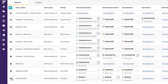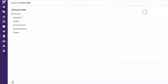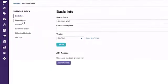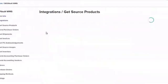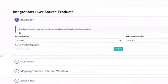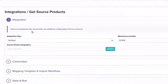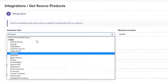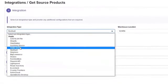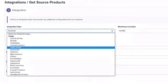You can also leverage our pre-built warehouse management system and order management system integrations with some of the top apps out there, such as ShipStation, ShipHero, SkuVault, and much more.